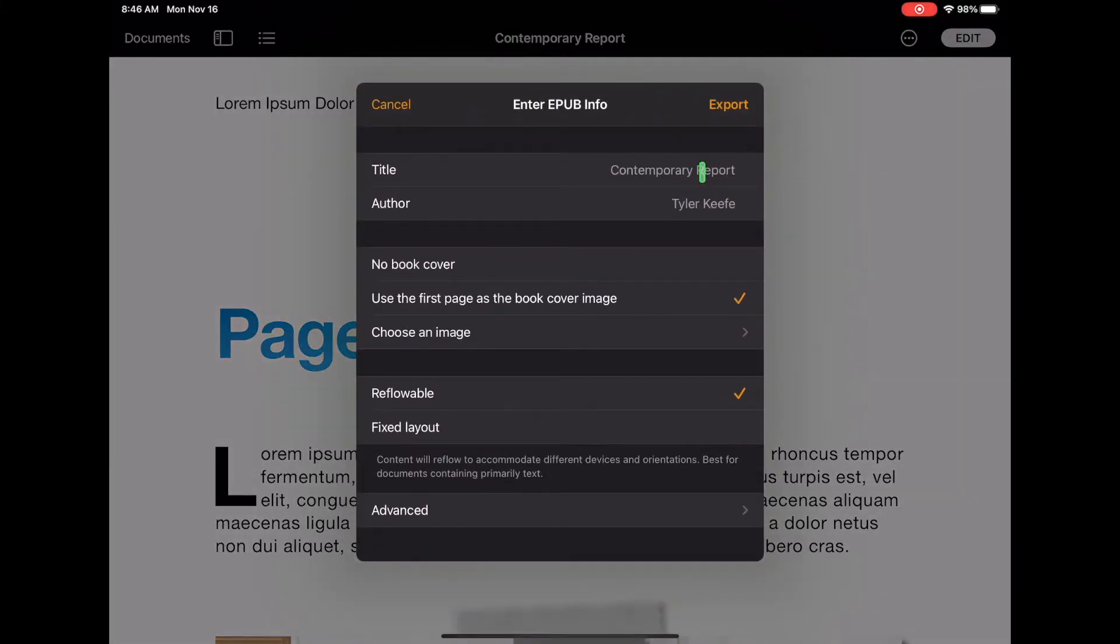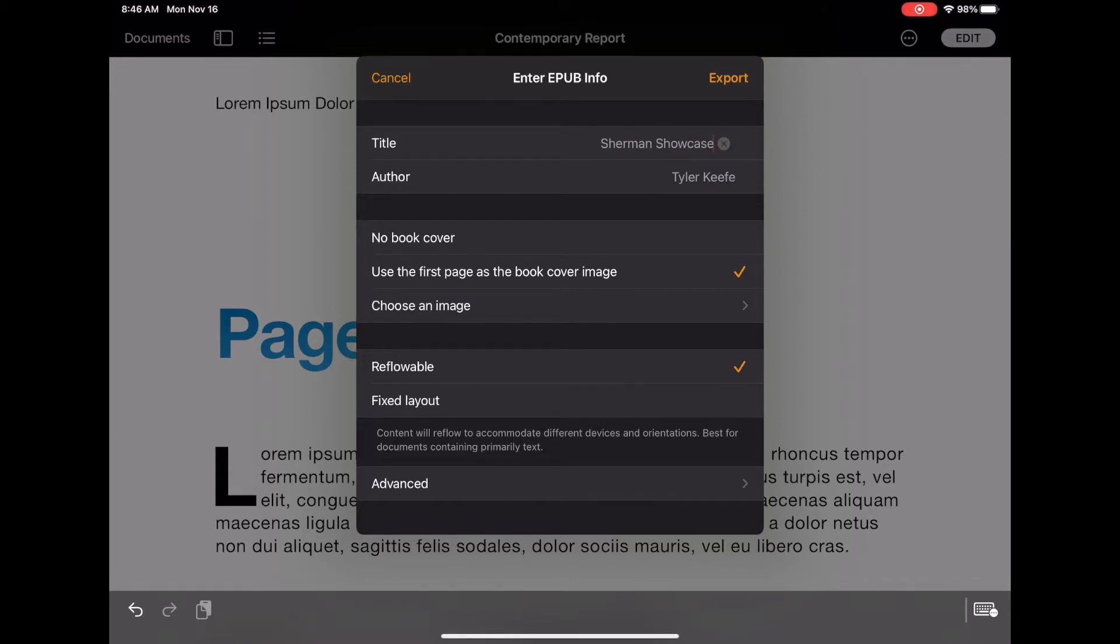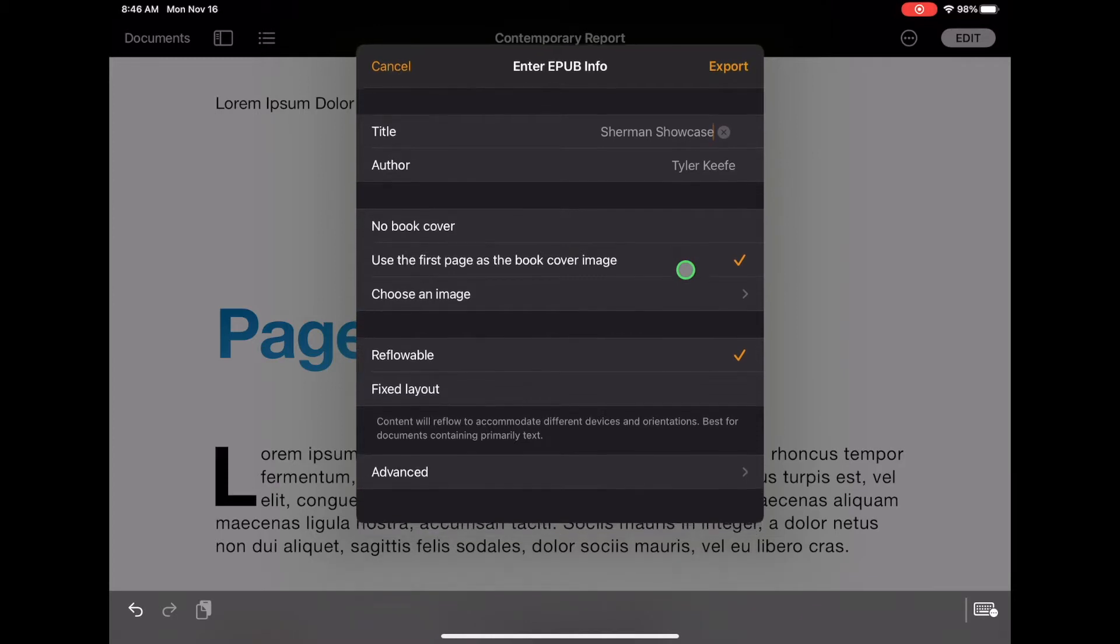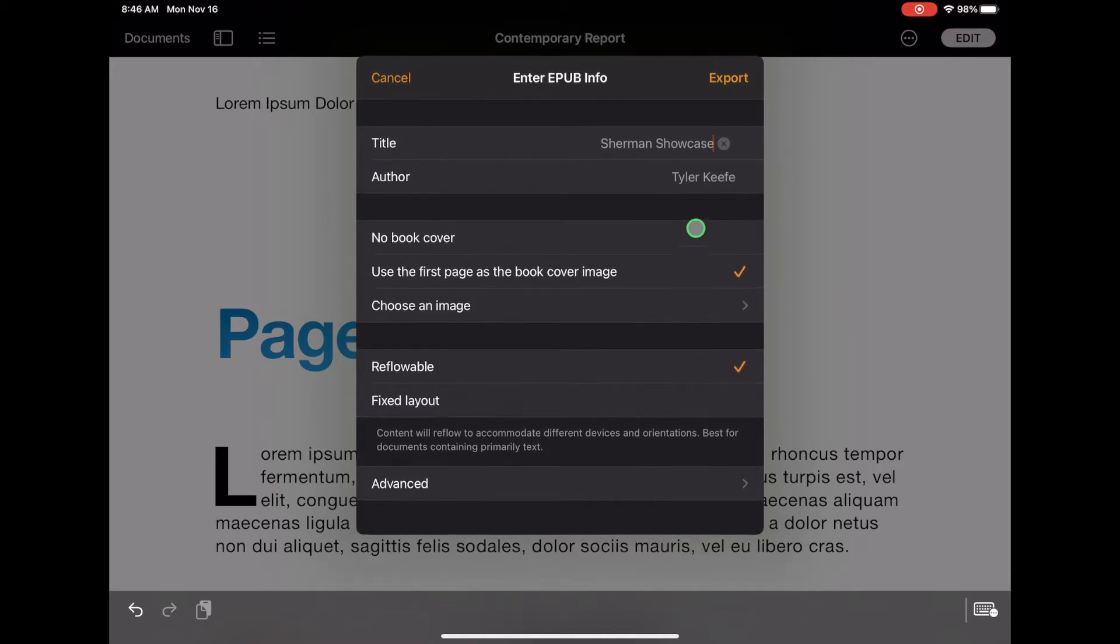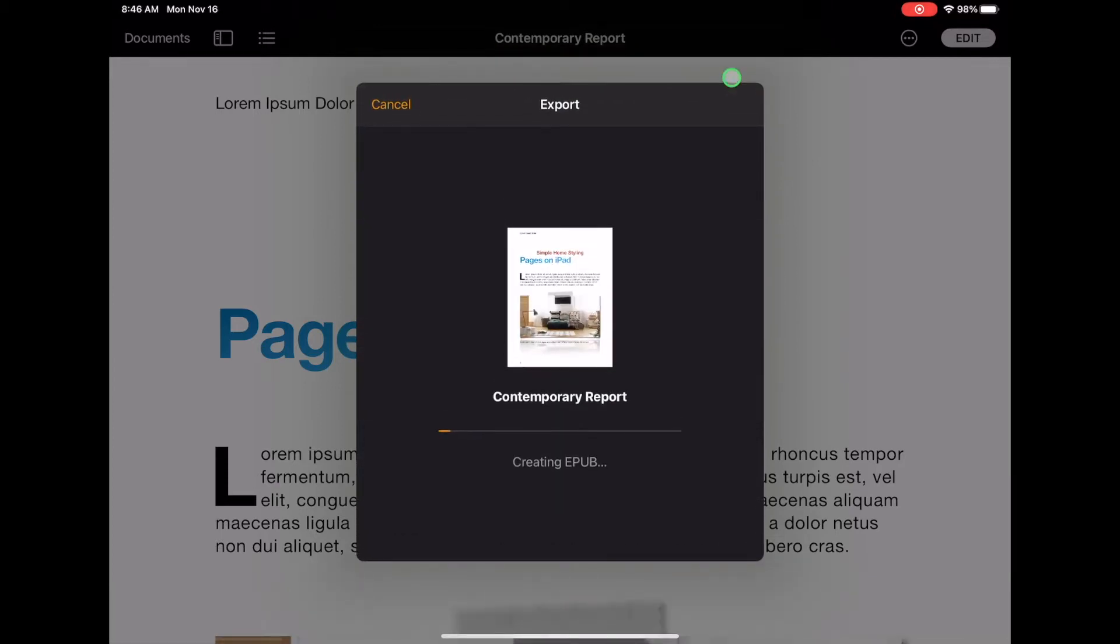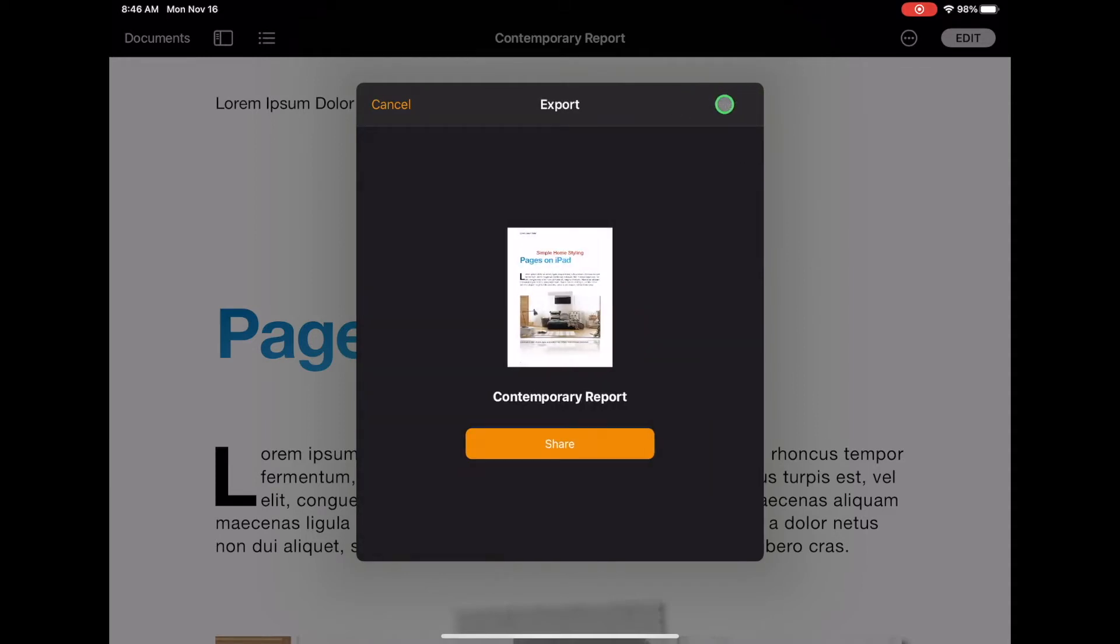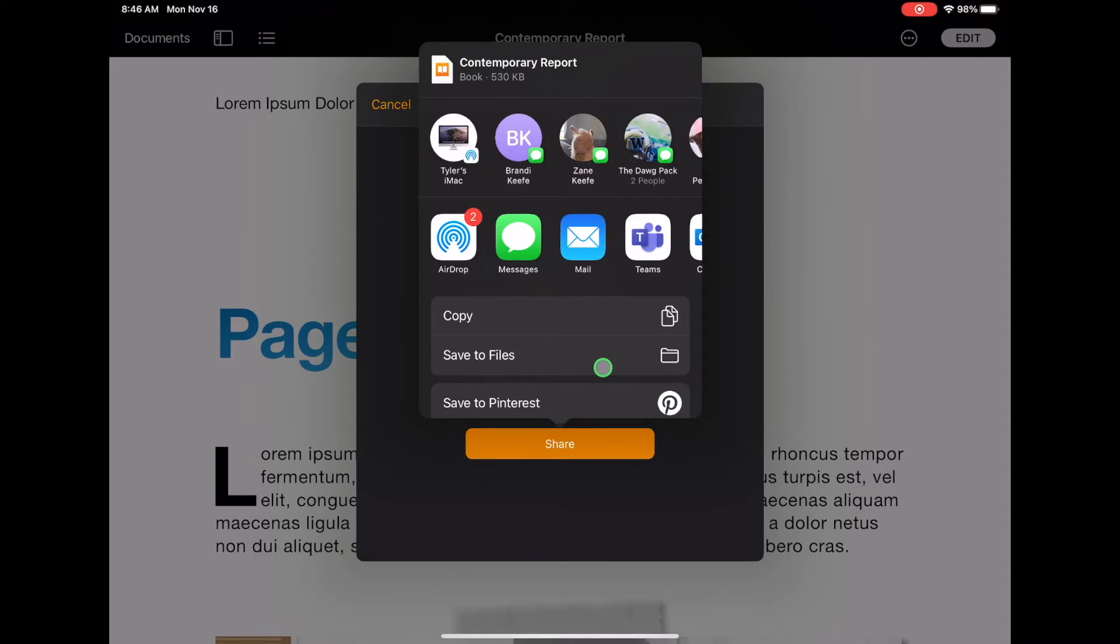Next you're going to put in the title of your document, you can also change the author's name, the book cover settings, and a couple other settings down there as well. Once you are done click export, it'll then ask you where you'd like to save it.